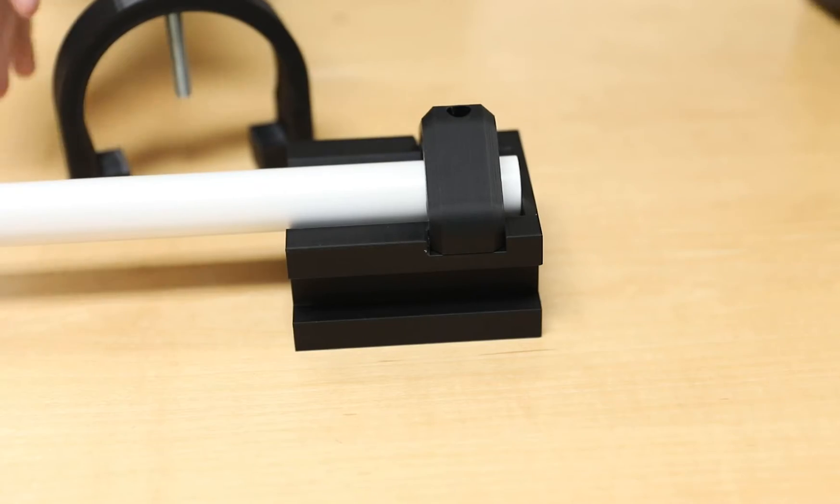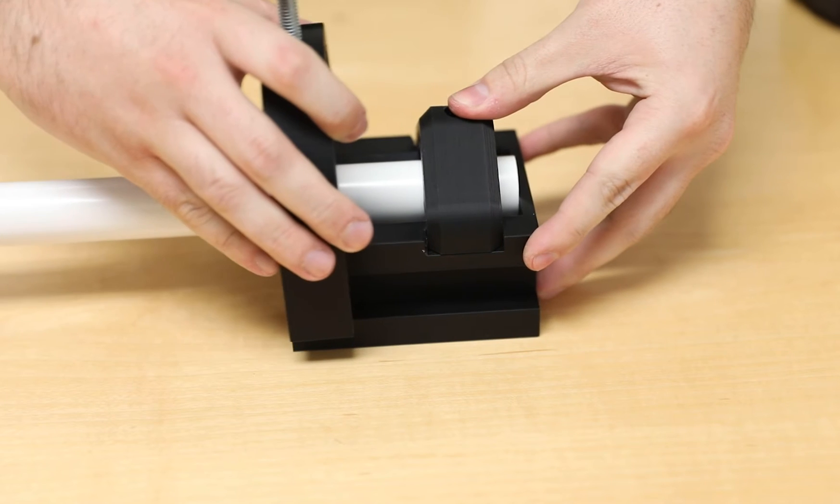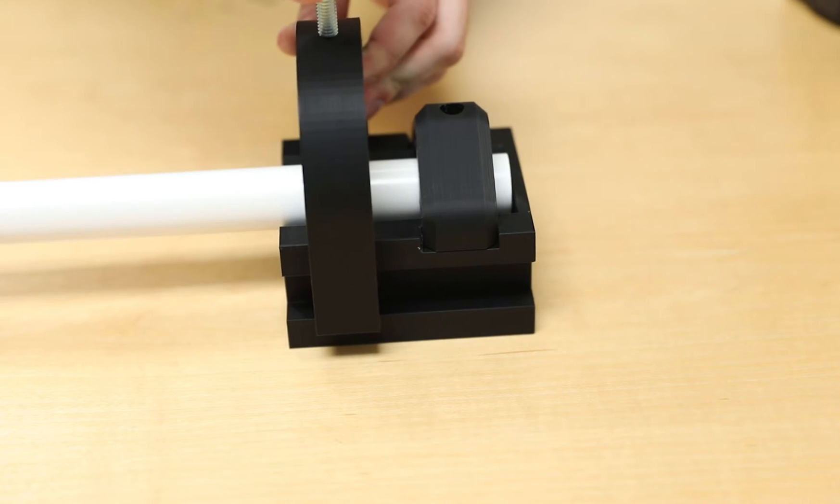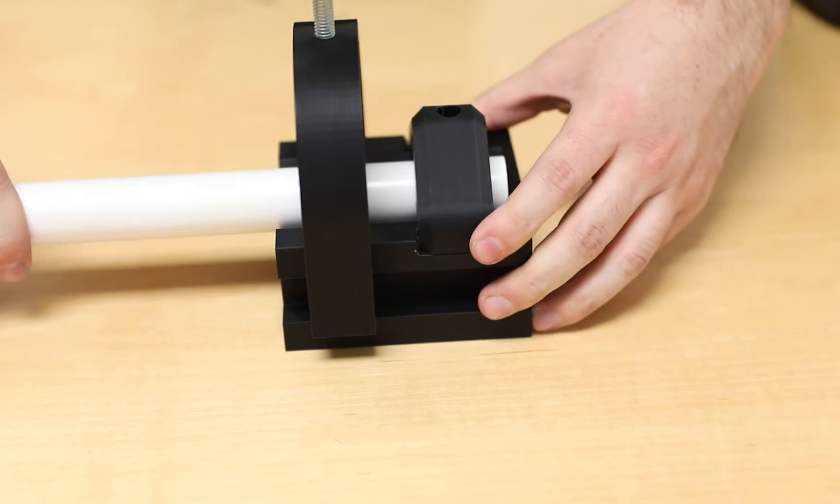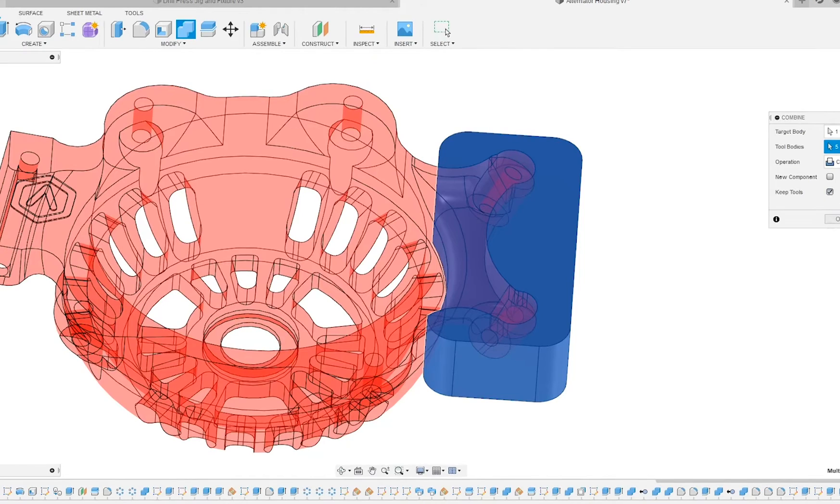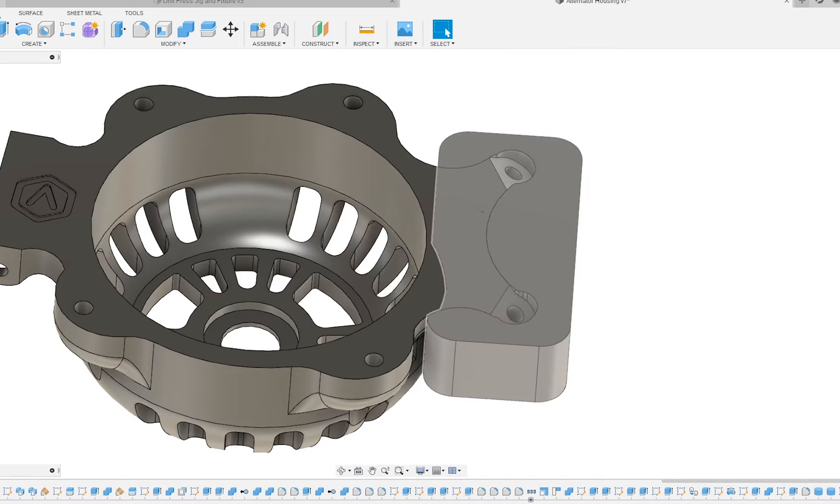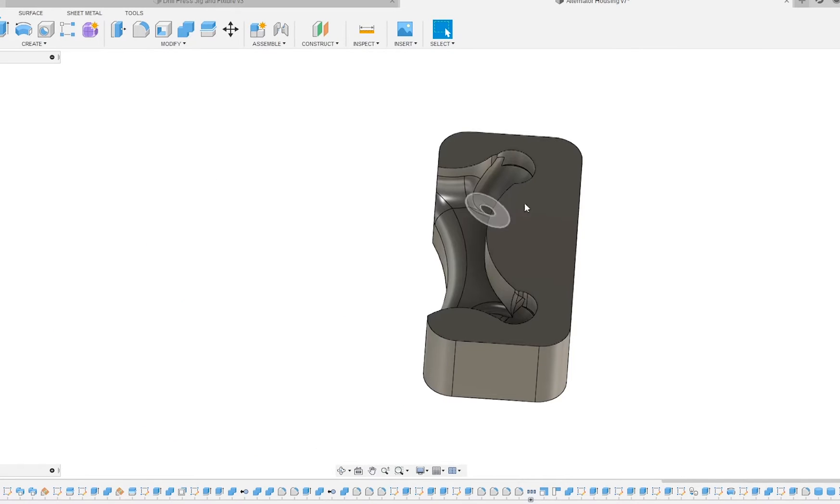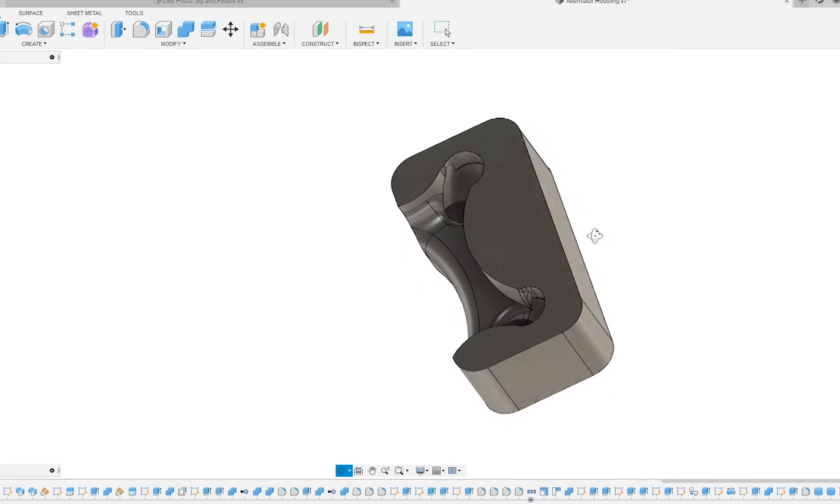Different from a jig, a fixture is used to physically mount a part in place for use or machining. In these cases, the fixture can be modeled to the part, or if you have a model of the part itself, then by subtracting the part from a larger body, you can have a fixture that will perfectly shape the part to work on.